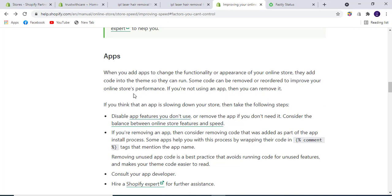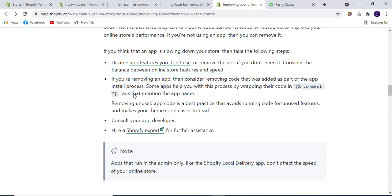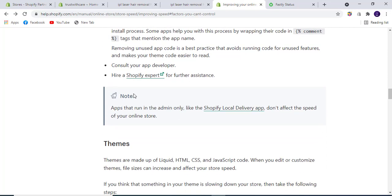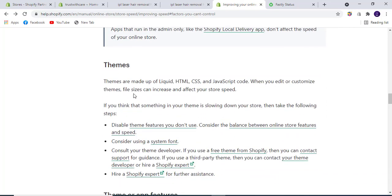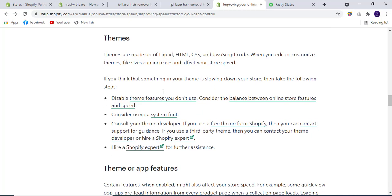Themes have HTML, CSS, and JavaScript code whose file size is a key factor in slowing the speed of your store. Disable theme features you don't use and consider the balance between online store features and speed.